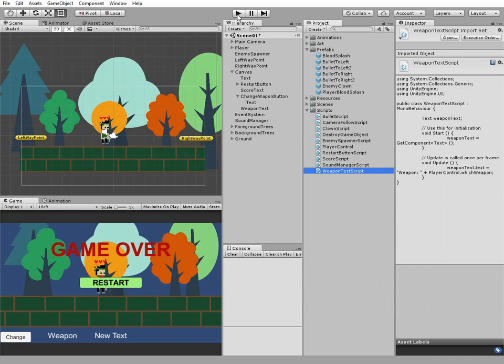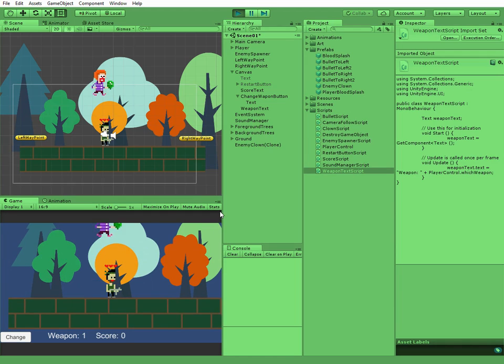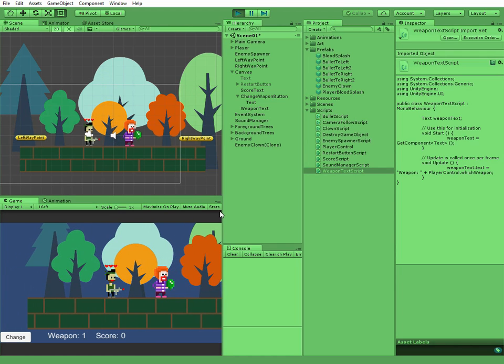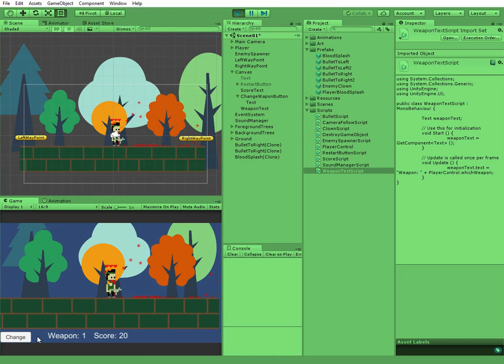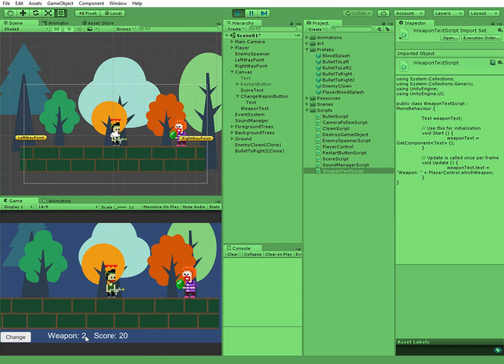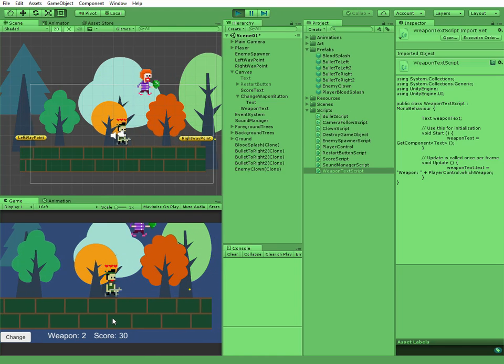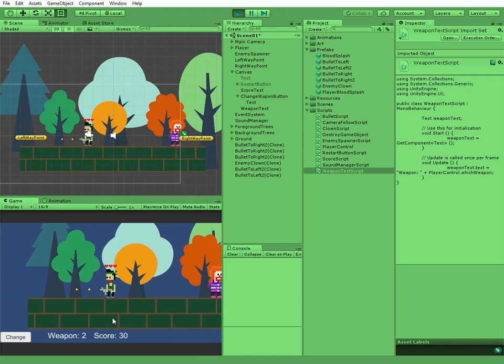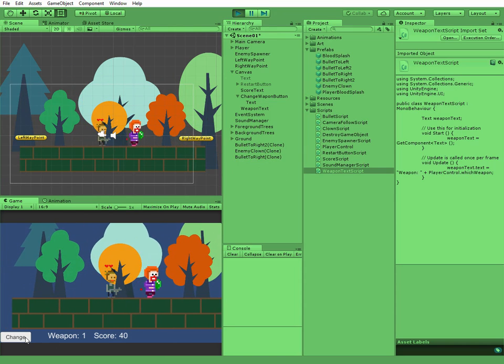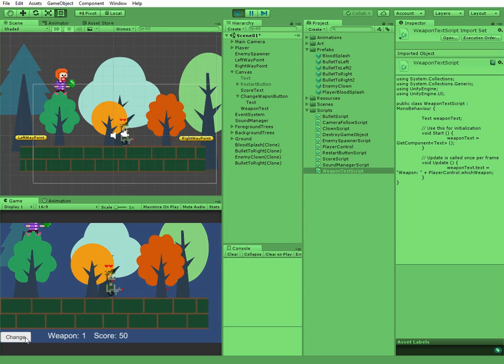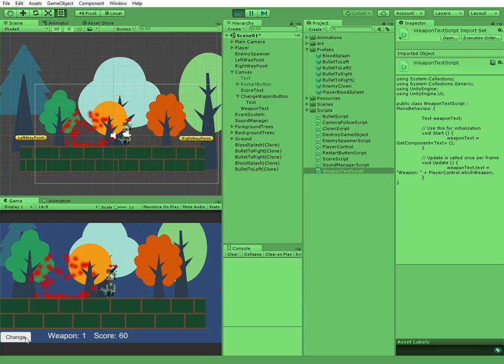Now let's hit play and see what we've got. Initially we fire red bullets and our weapon type is 1. Then if we hit change button, our weapon changes and we fire yellow bullets. Well, everything seems working fine. Thank you for watching. See you next time.